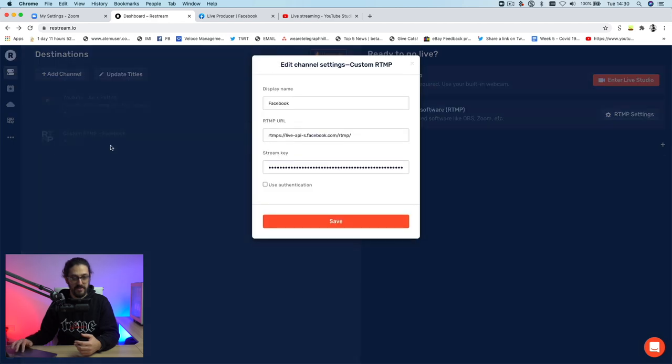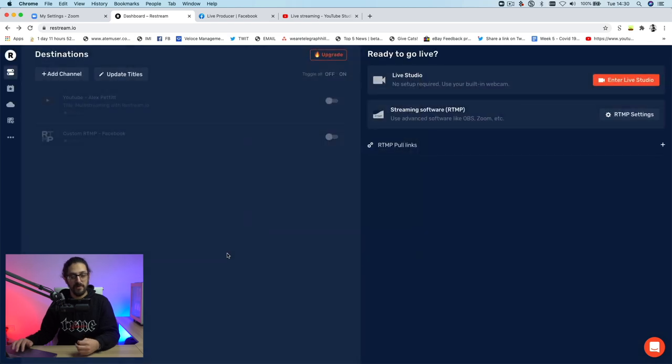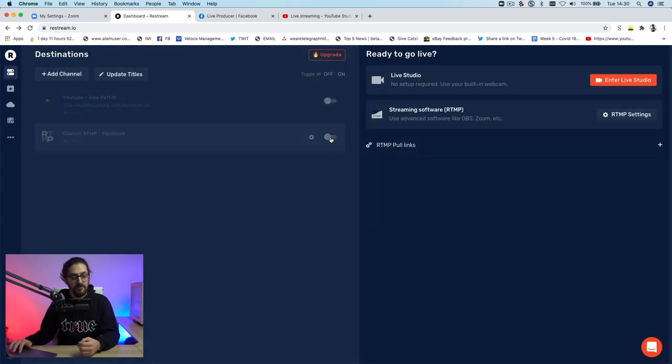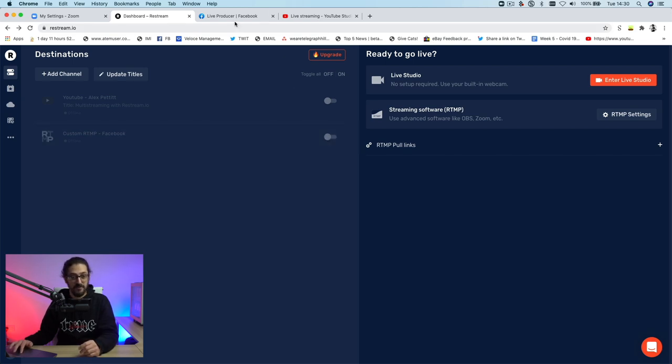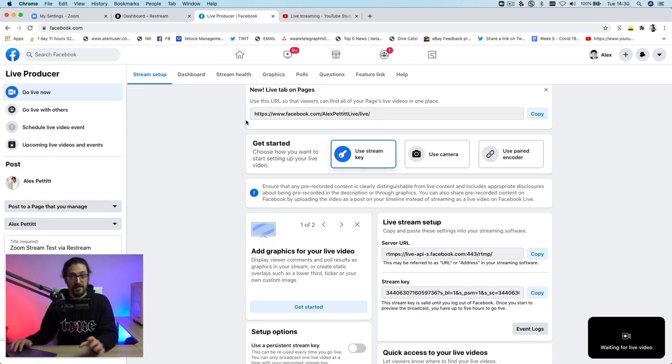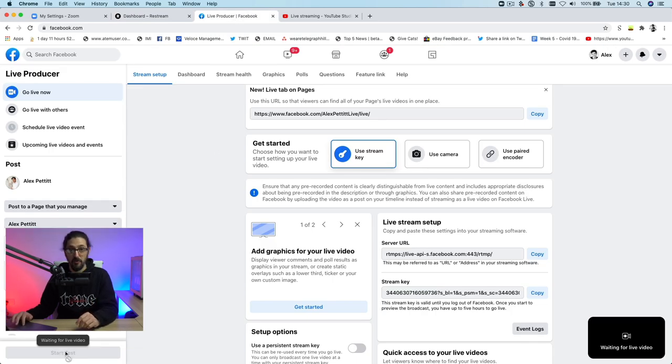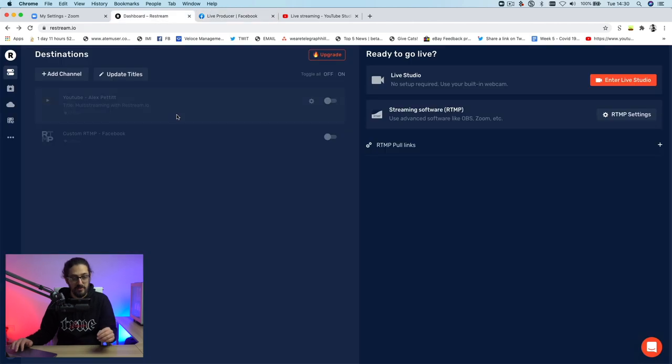And what that will do, it will mean that even though you've toggled on, and I'll talk about these toggles in a second, even though you've started sending a stream from Restream to the Facebook producer, it doesn't actually go live on Facebook until you hit the start broadcast button down there. So that's why I like using custom RTMP for that.